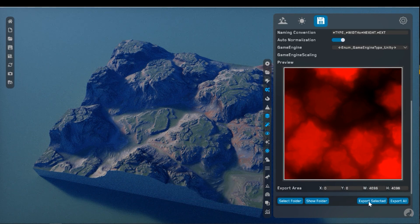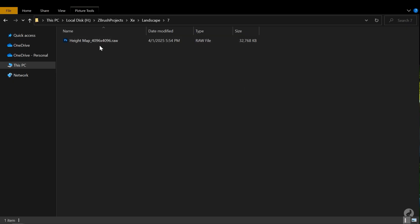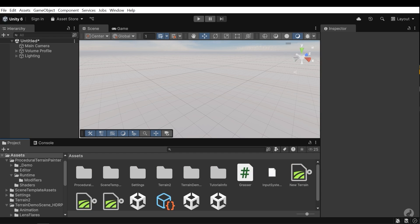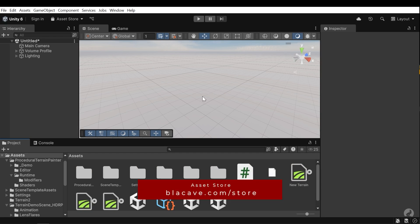Click on the export selected. This is the height map I exported from World Creator and I want to use it in Unity to generate the landscape. You can download it from blackcafe.com/store.